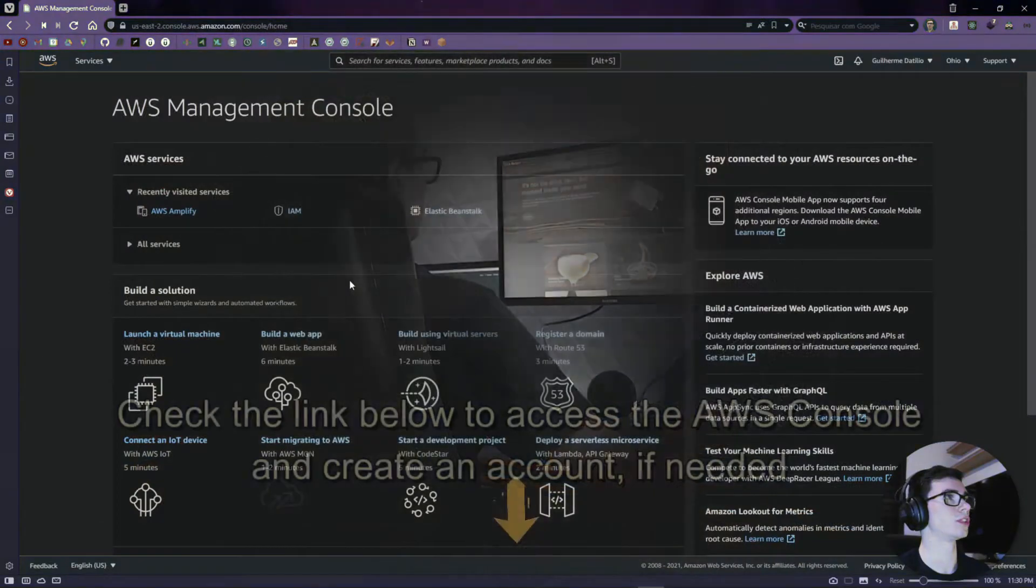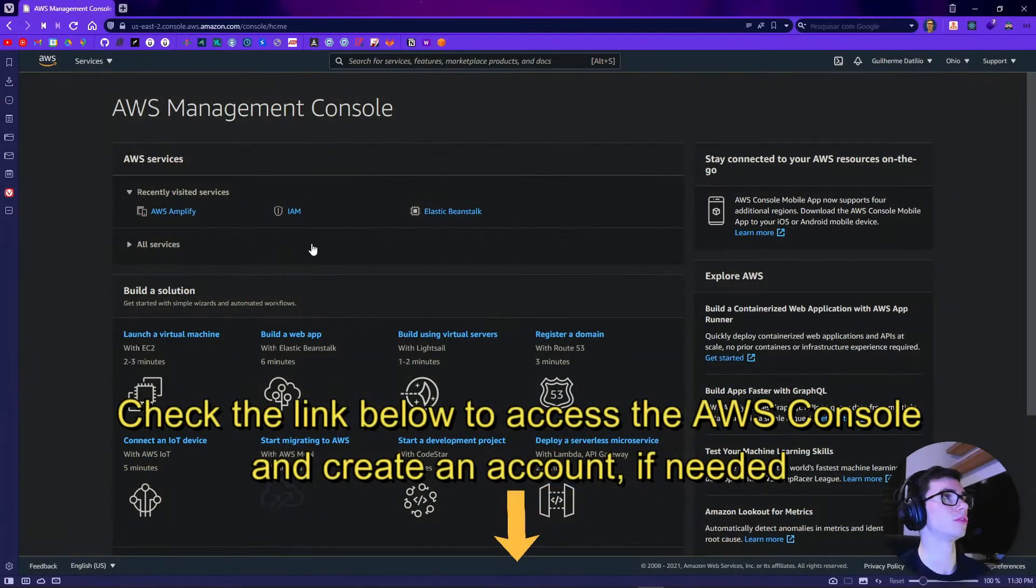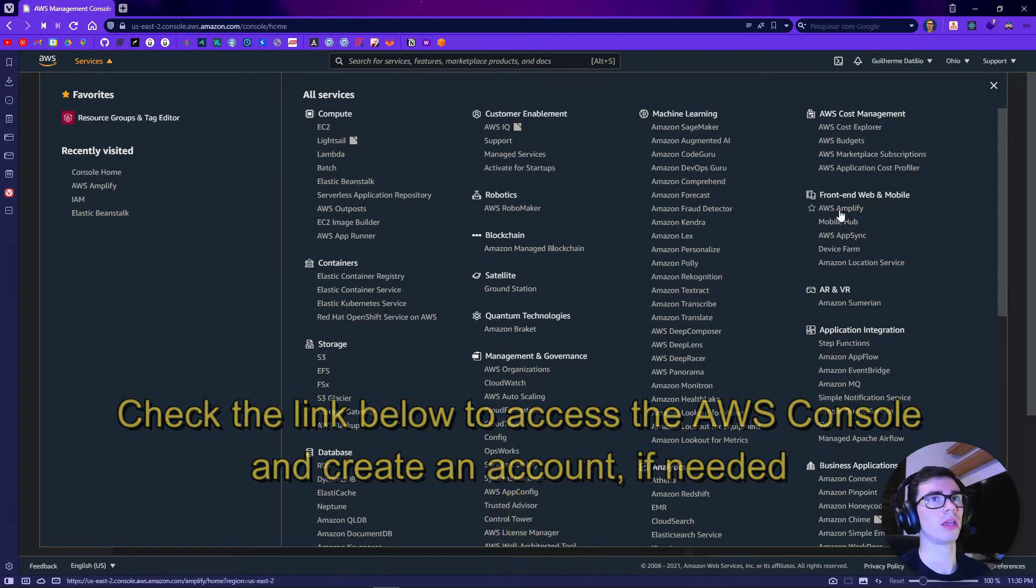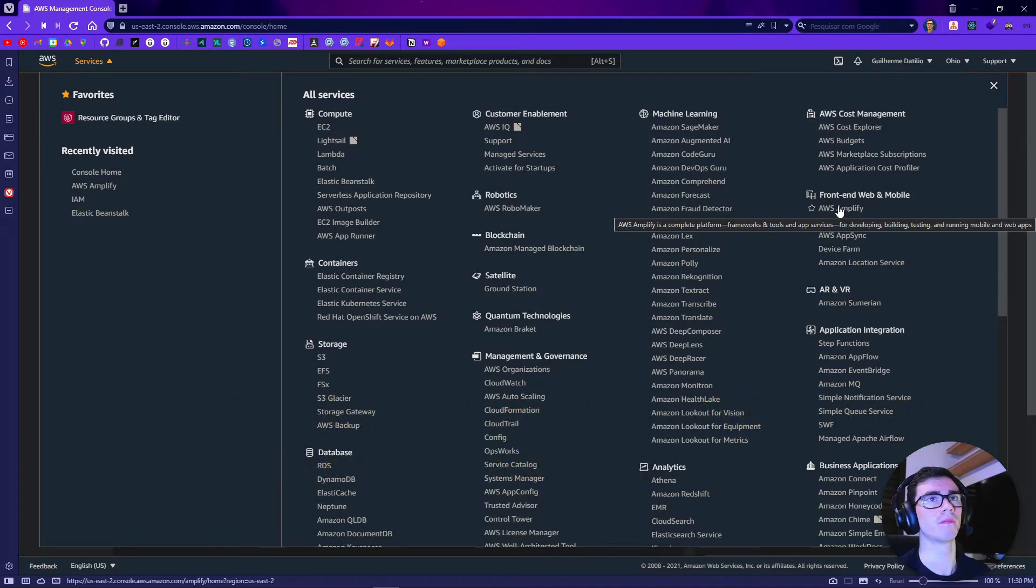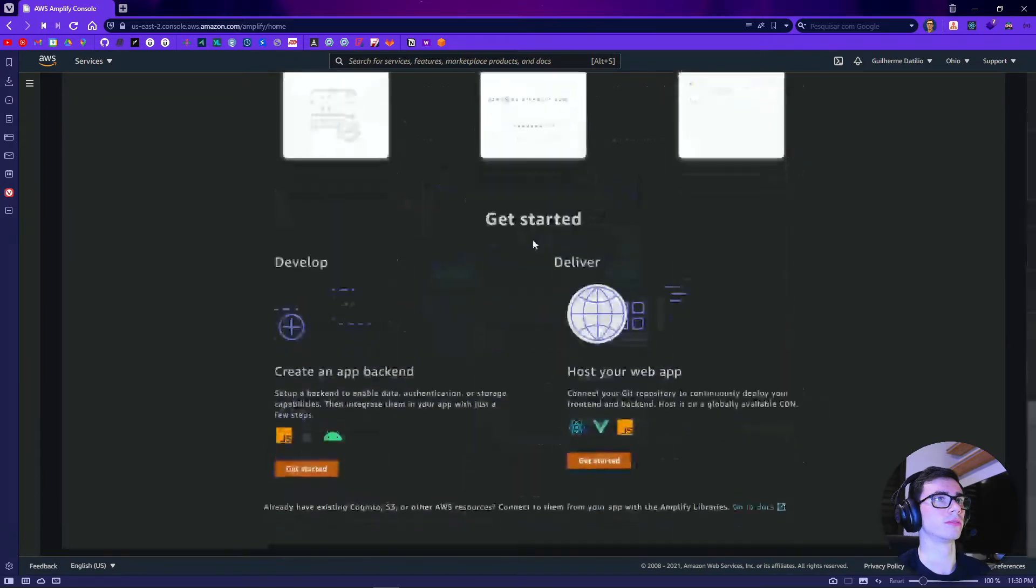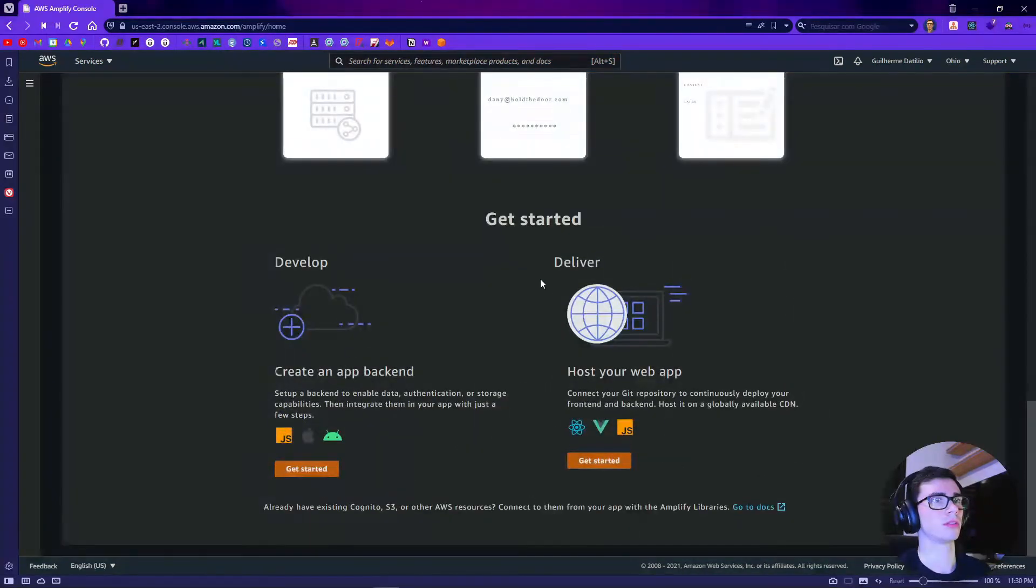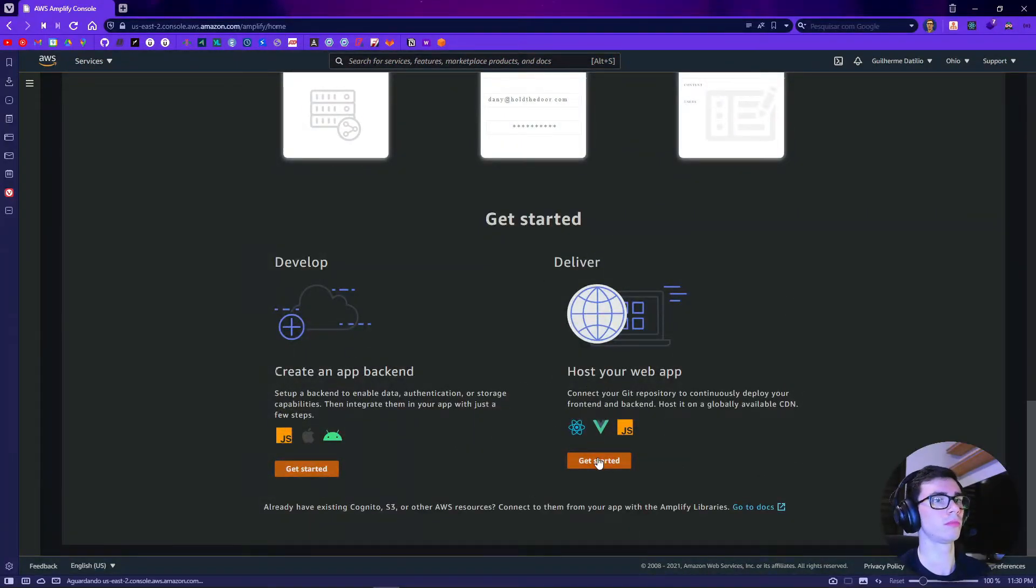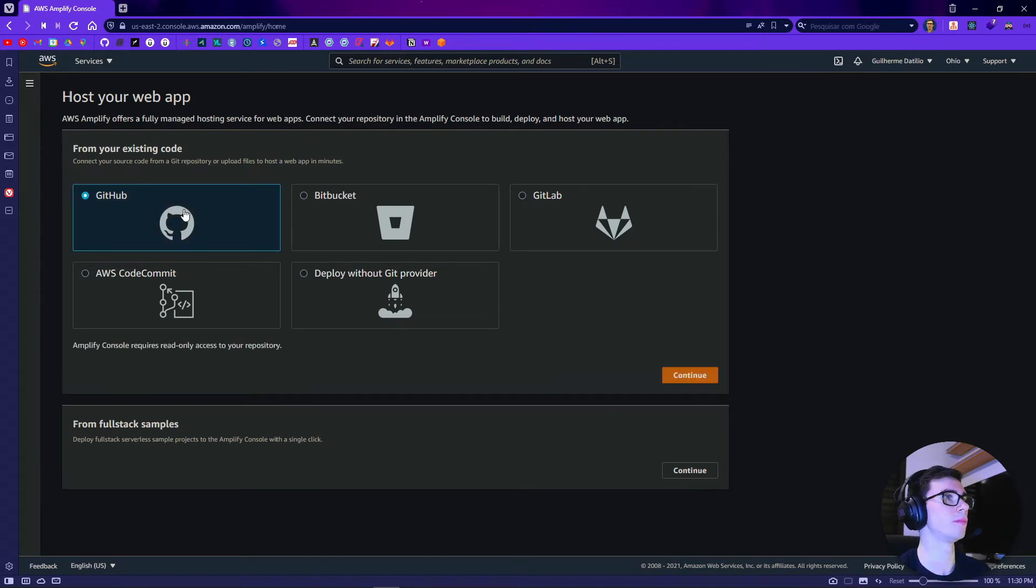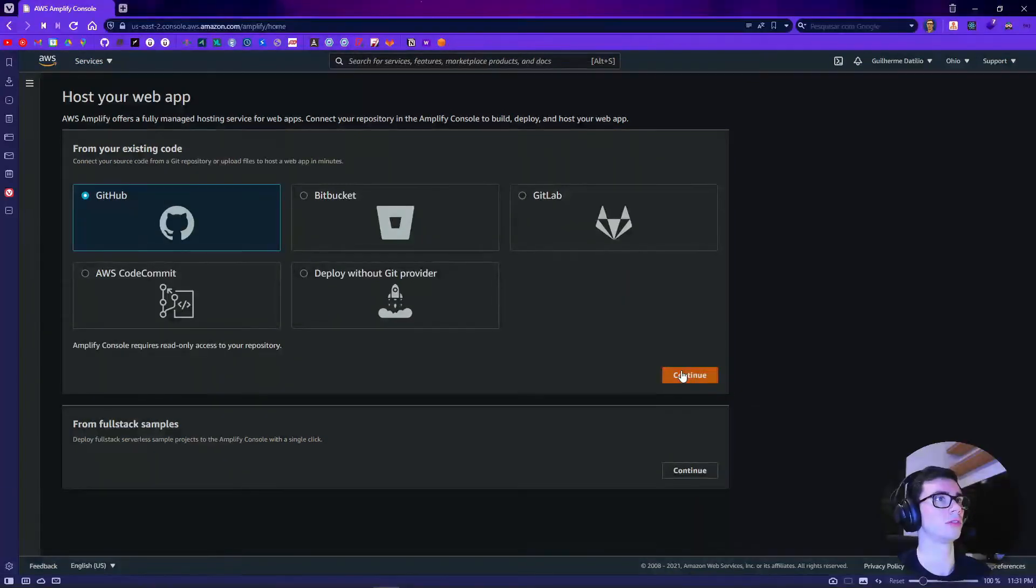So first you need to go to services and then look for AWS Amplify and click get started. We are going to use the deliver option using GitHub and continue.